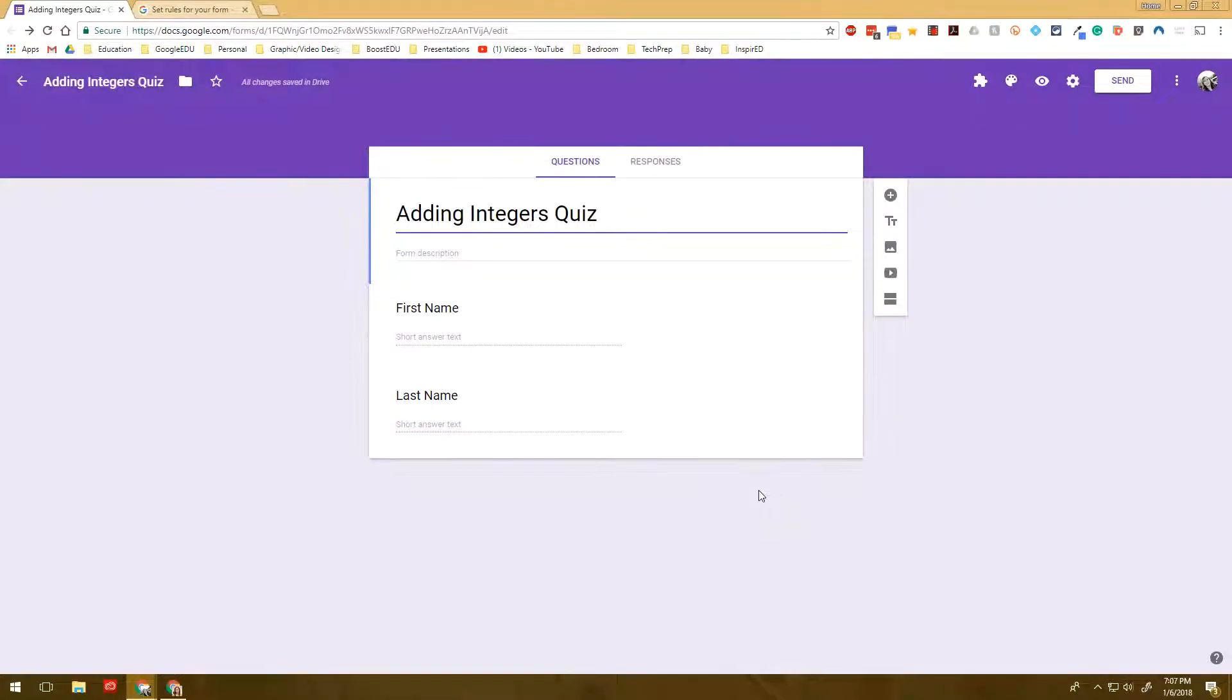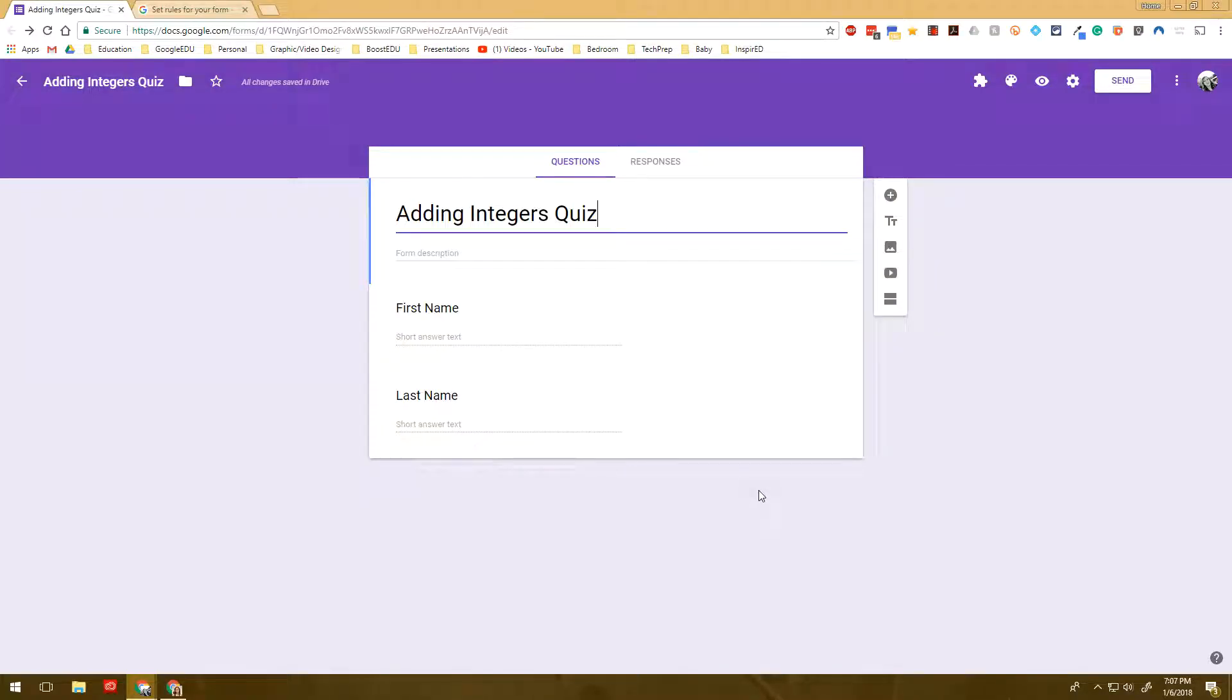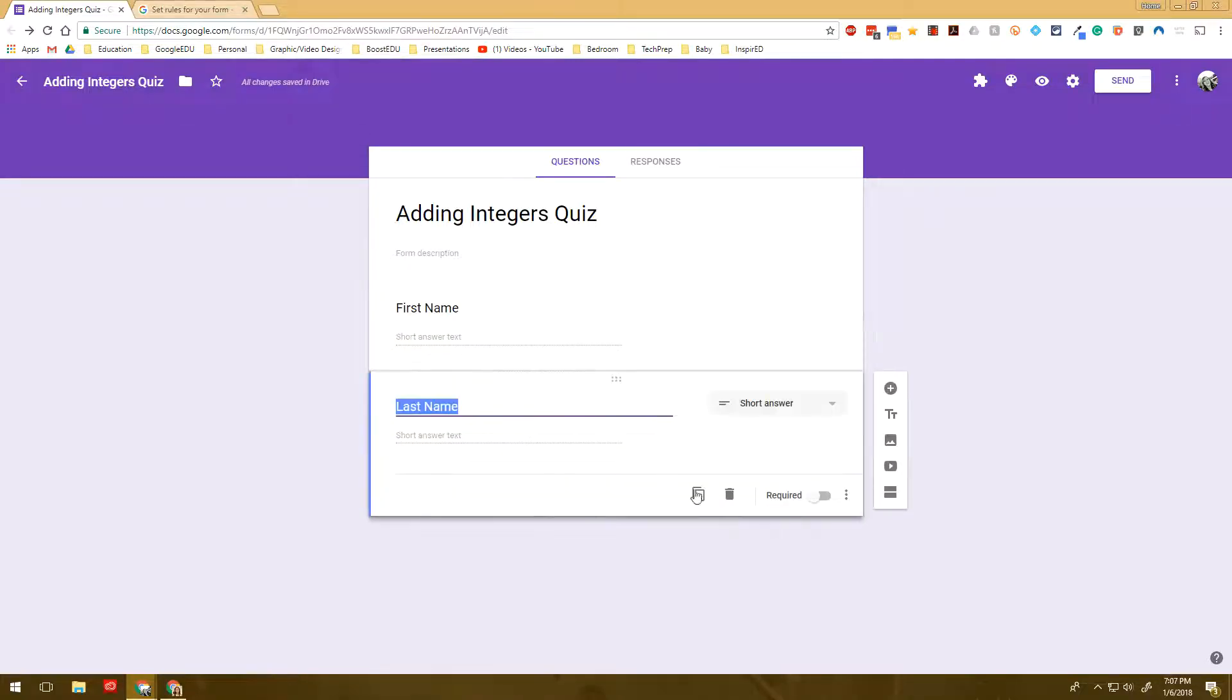So first what I've done is created a Google Form and I am going to do one on adding integers quiz. So I've added a few things in a title, first name, last name and let's say that I want to create an email address.